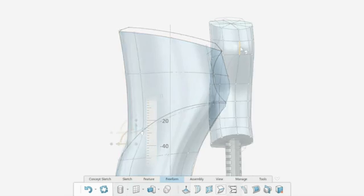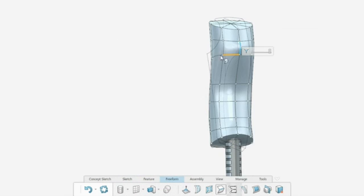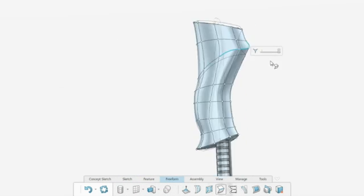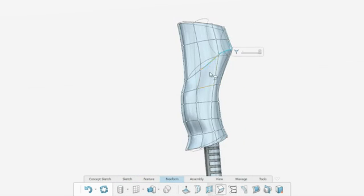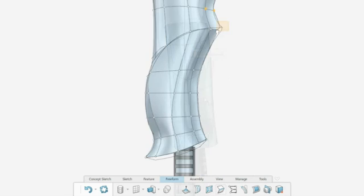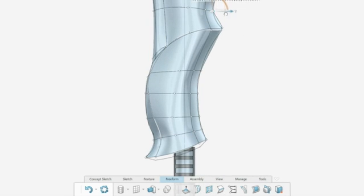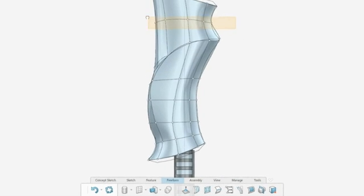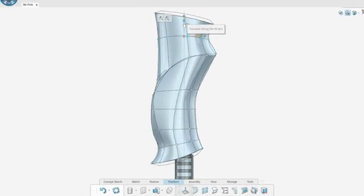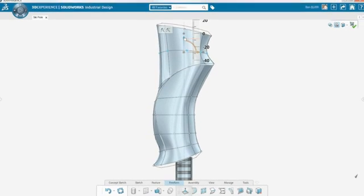You no longer need to worry about how to create complex geometry. With powerful sculpting features like crease edge, you can create your desired shape with only a few simple clicks.